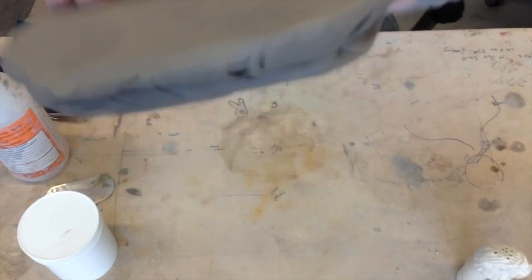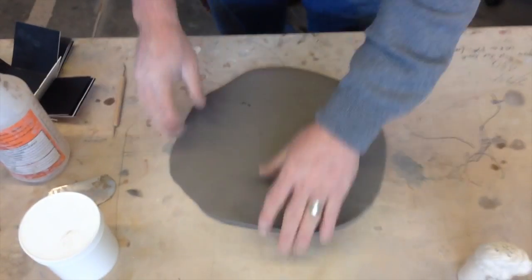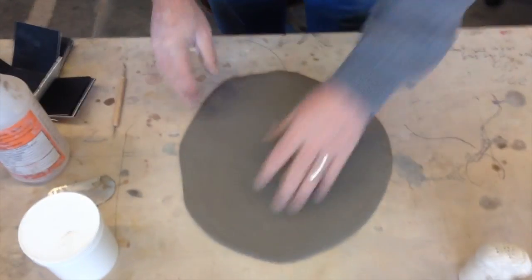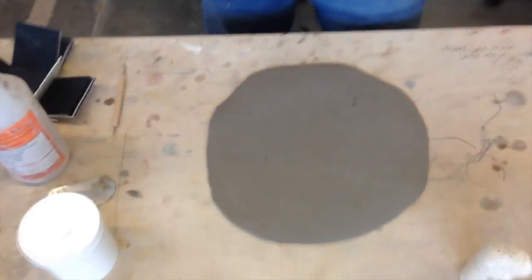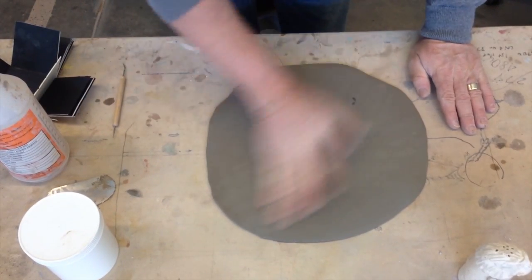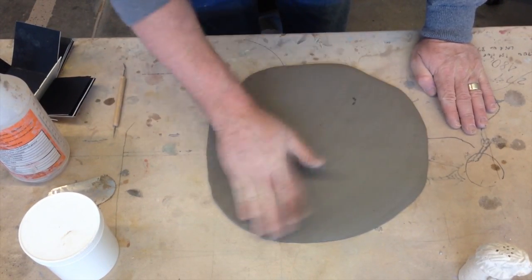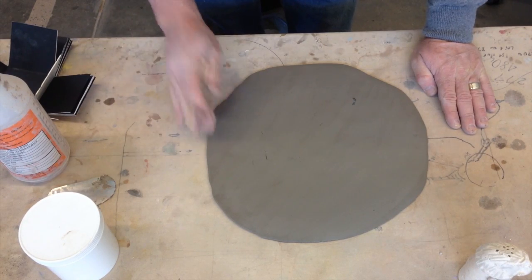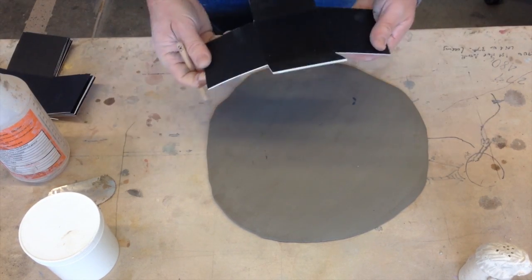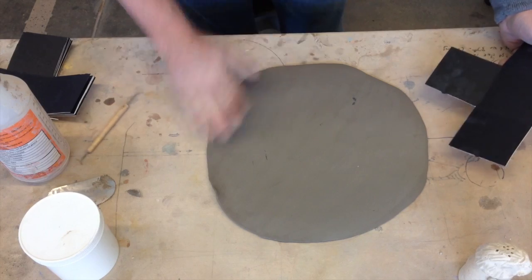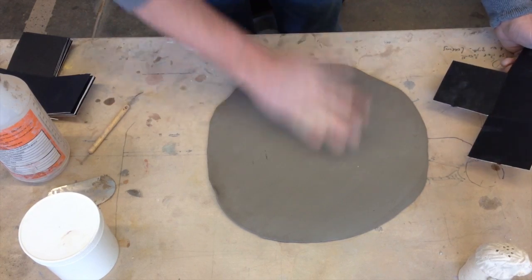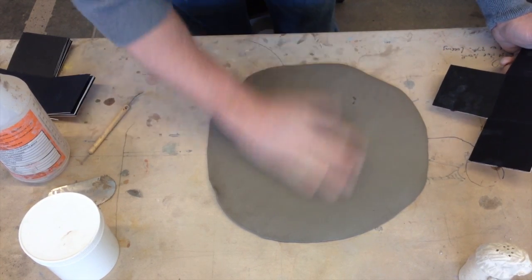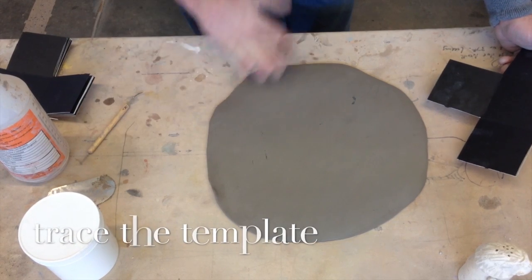Now I'm going to take the slab roller. You don't want it to be real thick either, so let's keep it fairly thin. Let's see how thin we are. What I've done, I didn't mention it just now, is smoothing it out. Smooth out that slab a bit.